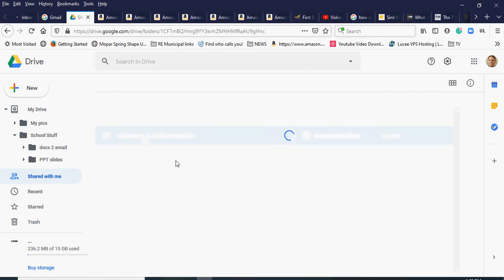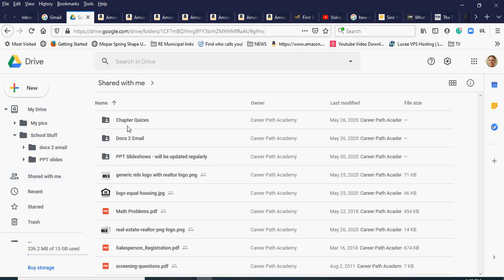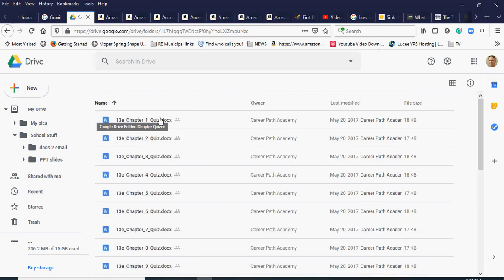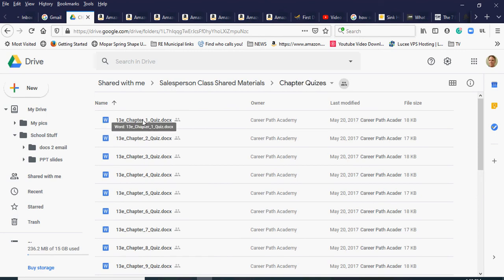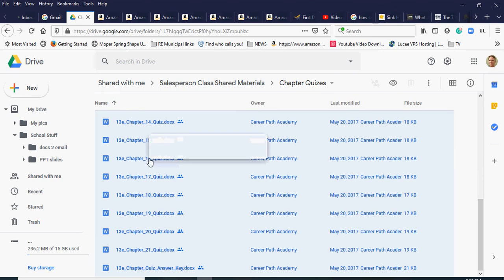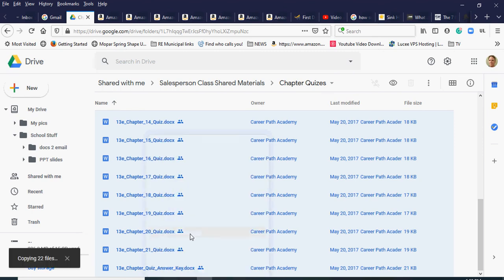Back to the 'Shared with me' drive — Career Path Academy graciously shared this with me. I can see there's also a 'chapter quizzes' folder. I double-click to go inside, because unfortunately we can't just copy the whole folder. I click the first file, scroll to the last, hold Shift — everything highlights in blue — then right-click and choose Make a Copy.